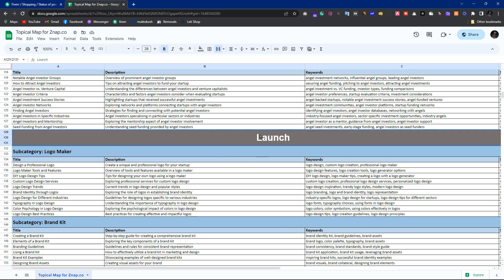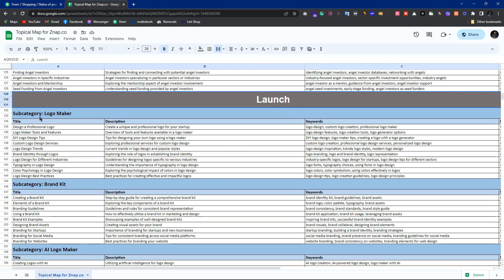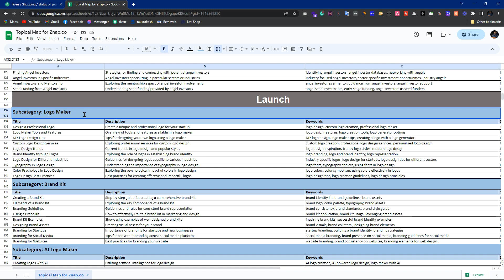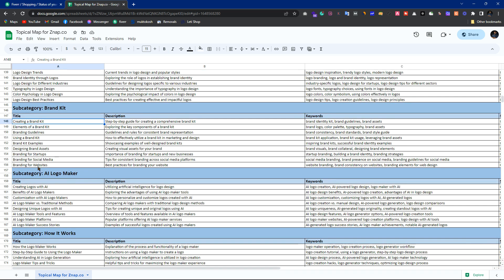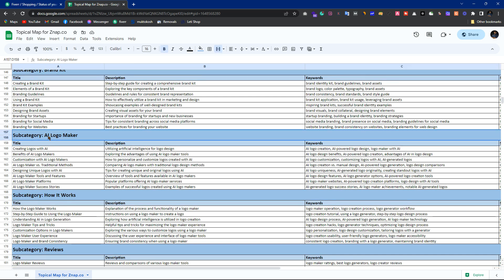That is the Learn section — 100% informational. Now let's go to the Launch section. Here you will need commercial intents, yes. The subcategories themselves carry commercial intent — for example, 'brand kit: the best brand kit for my startup.' The informational topics drive traffic to the commercial pages. For instance, 'AI logo maker' is itself a commercial keyword.